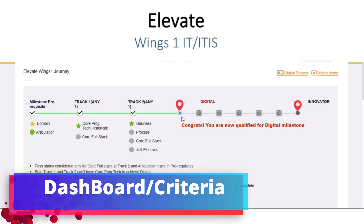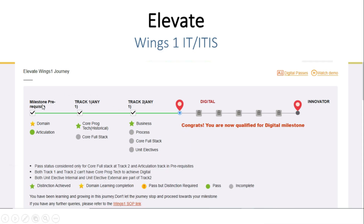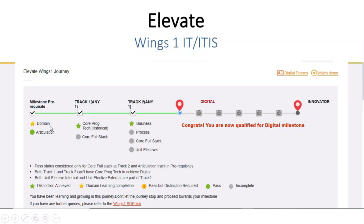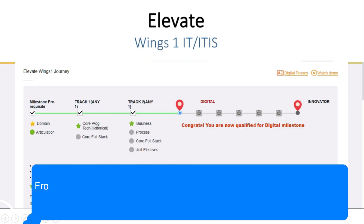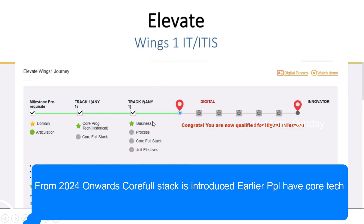Now we shall discuss Wings 1 digital criteria. You have to complete domain course certification, which is internal. For this domain, there is no offline exam. You have to complete only the IUR course. For articulation, you have to complete the internal IUR course and also give the offline exam, in which you should get either pass or distinction for the digital milestone. In track 1, core programming is for older people — if they achieved it, they move to core track 2. For new people, core free stack is available.